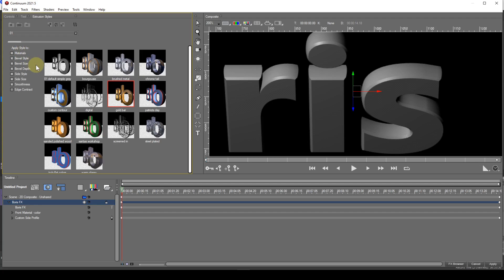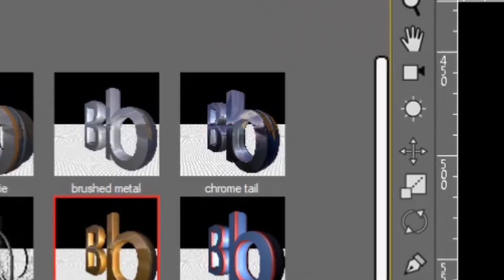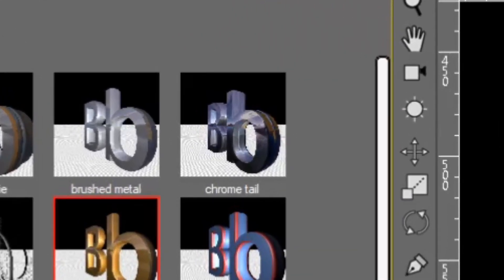You can see that the extrusion has been applied, but the gold material has not. Here's another example. I'll apply the chrome tail style. You can see that it has a fancy side style.